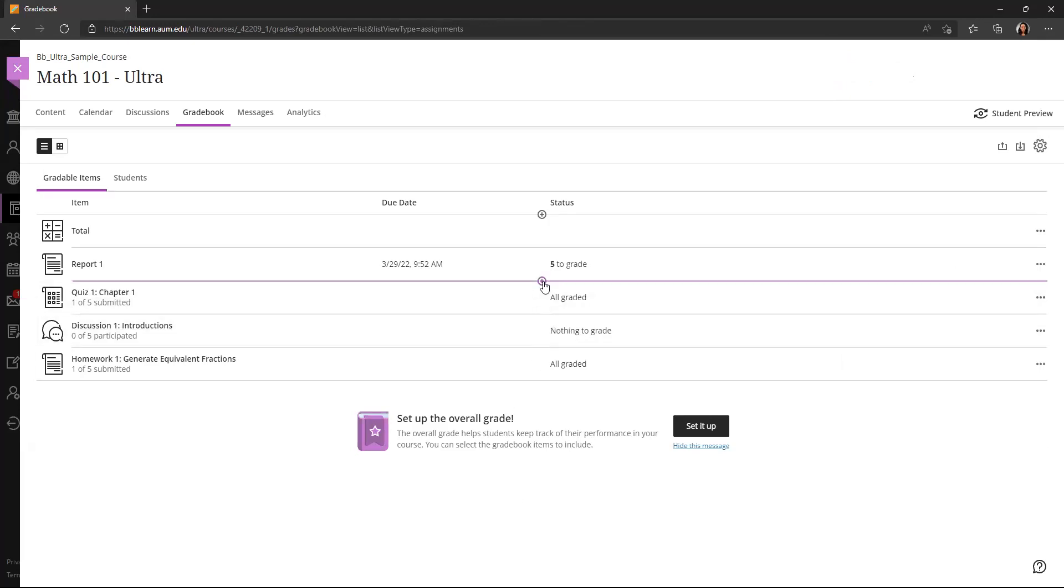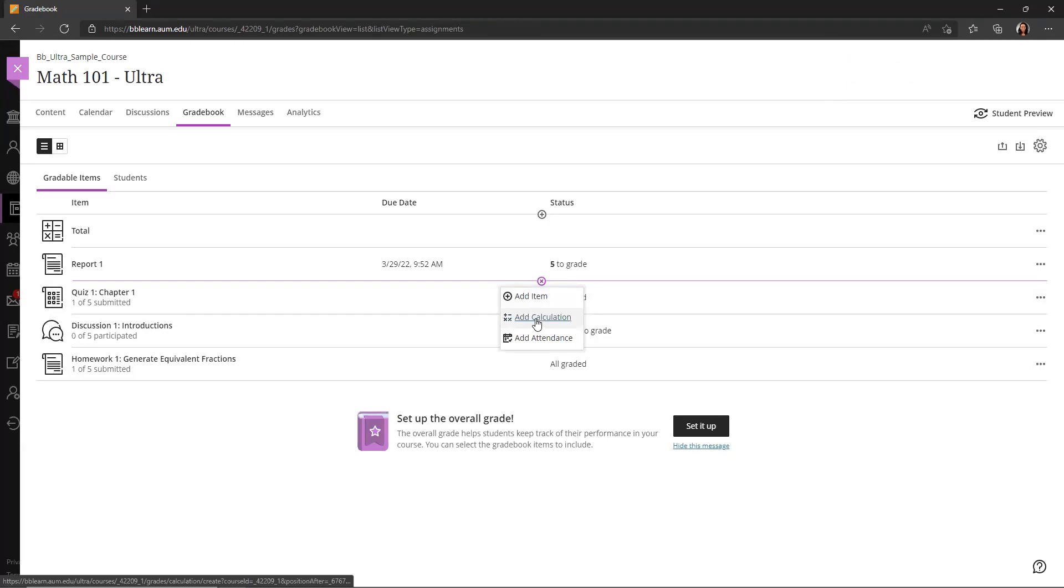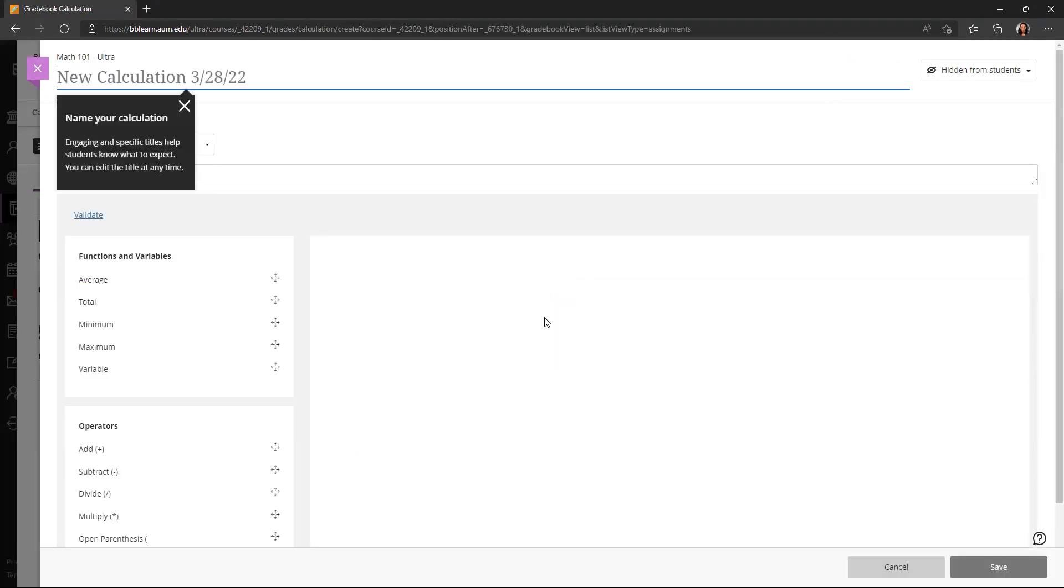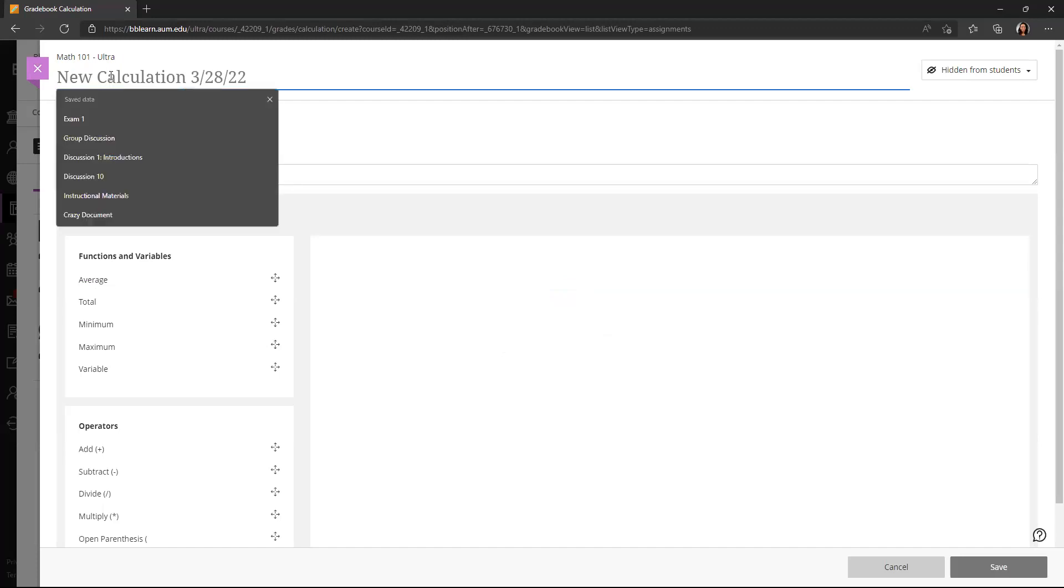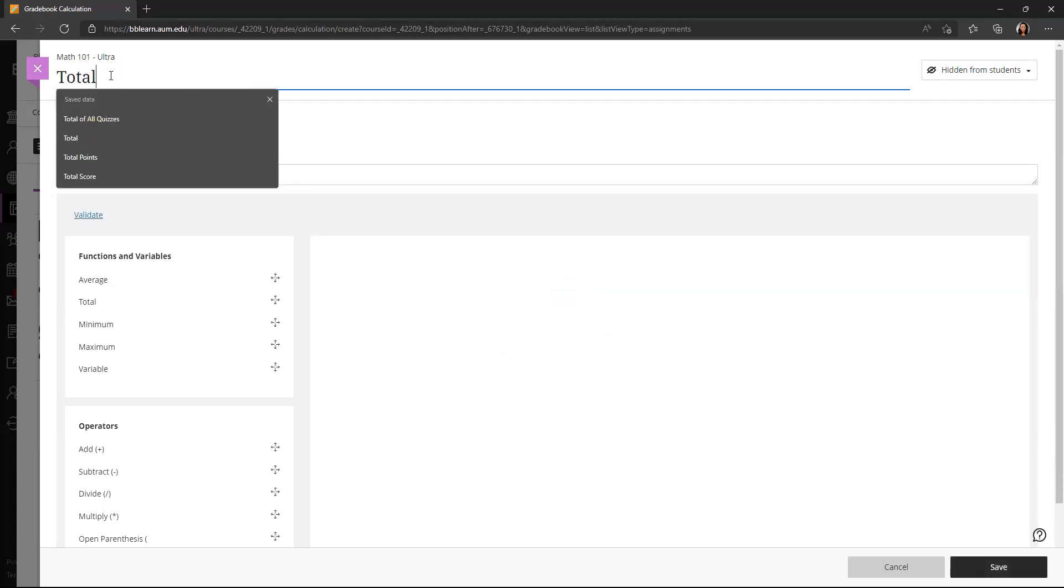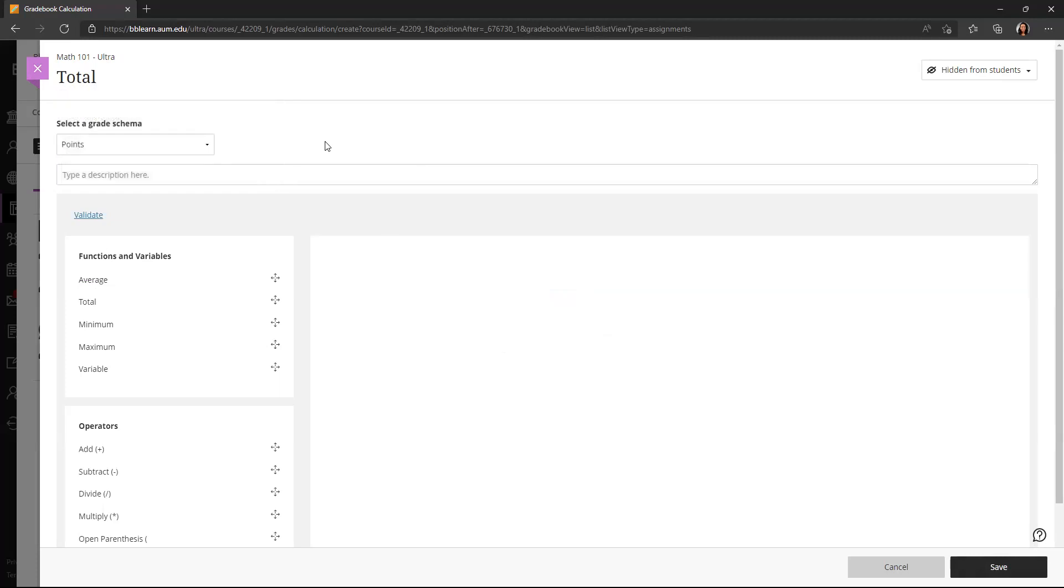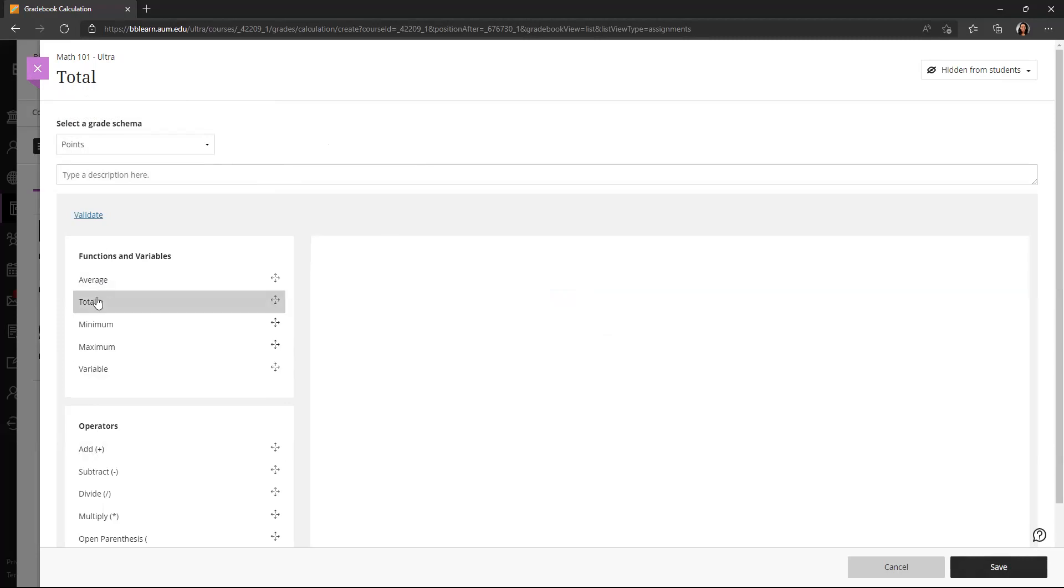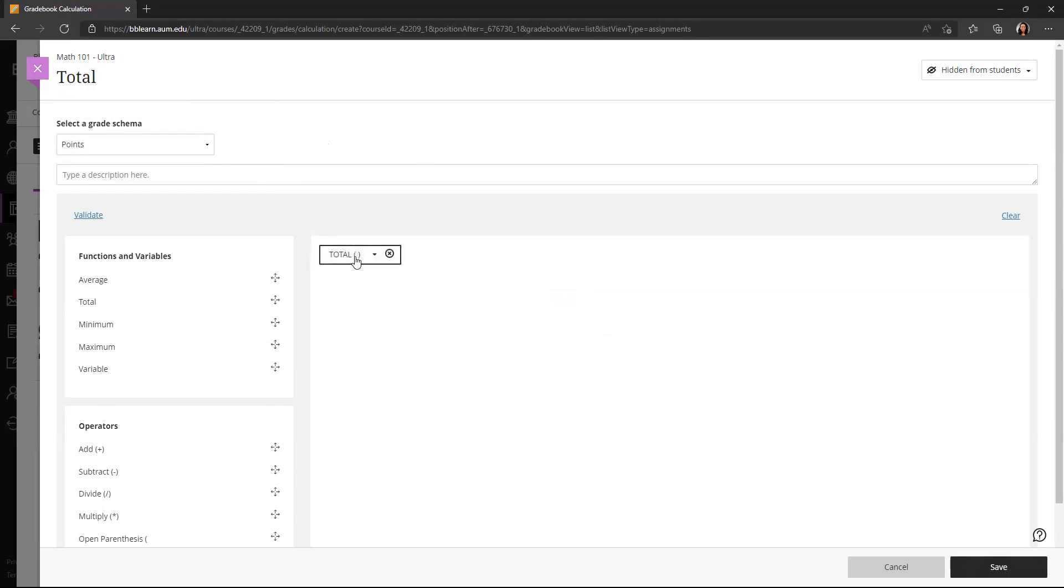There are a few other options. I can add a gradebook calculation. So clicking that plus sign and clicking calculation. I could maybe create a total column. And I could create an average, total, minimum, maximum. I have several different functions here and some operators. I'm just going to create a simple total.